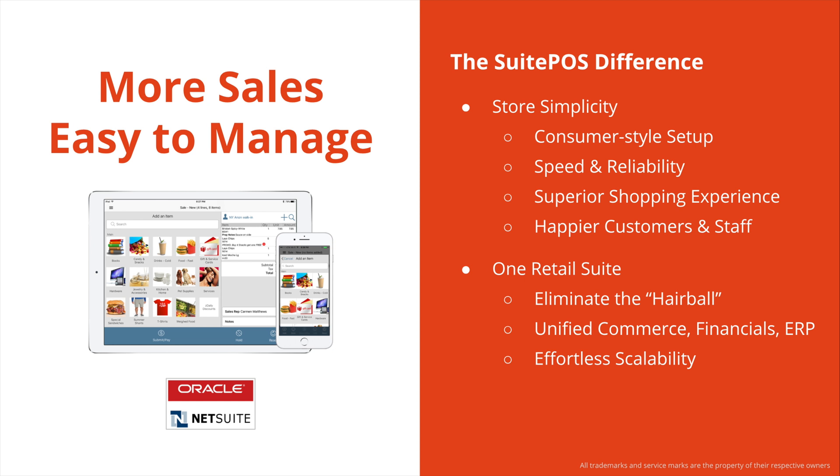Other POS solutions on the market for NetSuite are old, aging, and poorly integrated. And even the newer solution from NetSuite is web-based, which makes it slow and clunky and not suitable for high velocity or peak season. SuitePOS is easy to use and super fast. This leads to a superior shopping experience with happier customers, happier staff, which definitely will lead to more sales in your retail store.